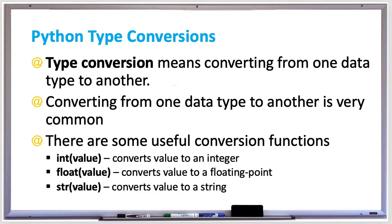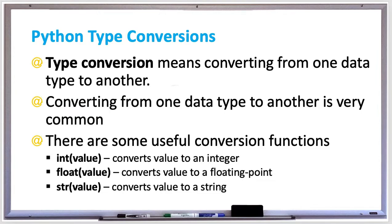An implicit conversion is a type conversion that the interpreter does automatically for you. This typically happens between numeric types. For example, if you were to add integer 5 plus integer 3, it'll return an integer 8. But if you added integer 5 plus floating point value 3.0, it would return a floating point value as a result of 8.0 rather than an integer value 8.